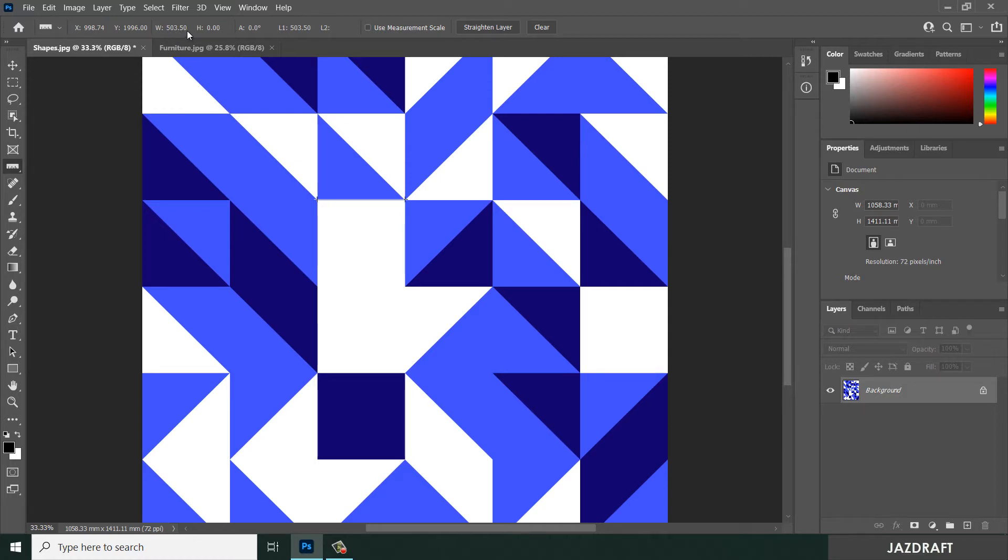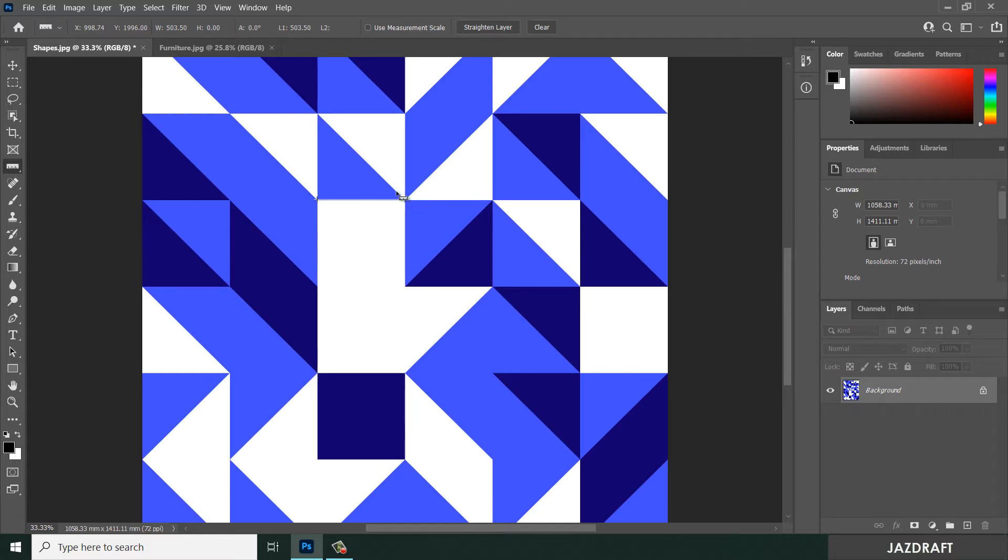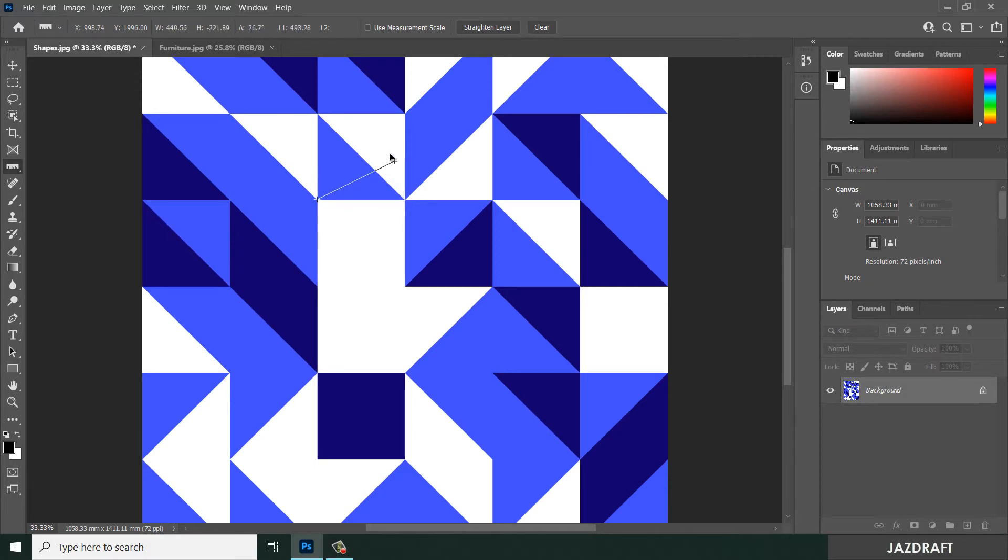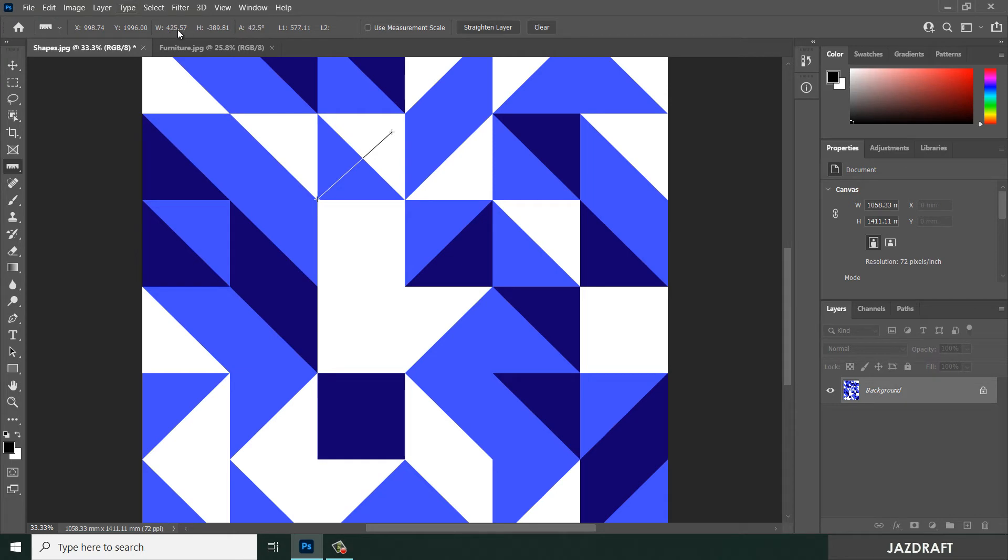You can also move or reposition the second point of the ruler by clicking on this and dragging it to another position. As you can see, the measurement changes with an angle of 42.5 degrees.